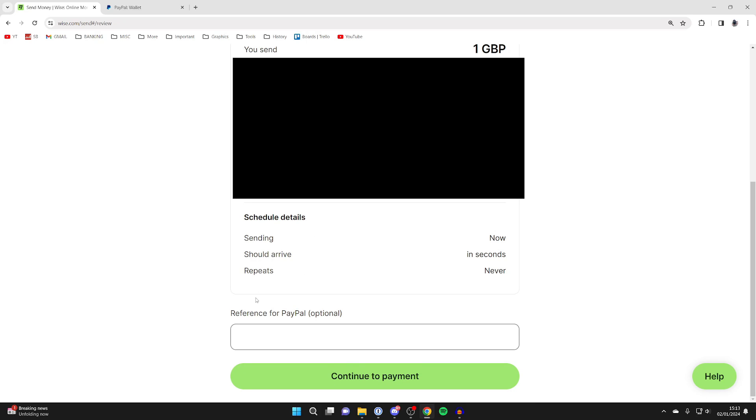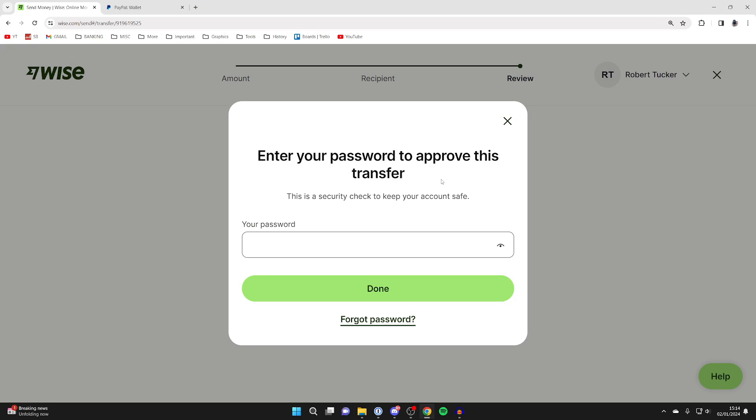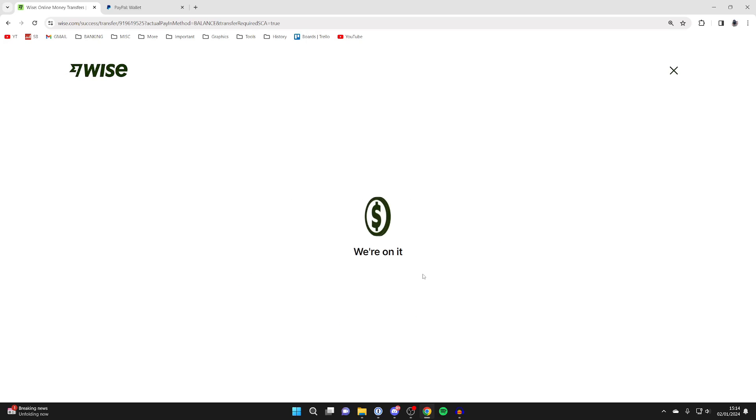Just before you send it, go to the bottom and add the reference. This is super important because that's how they know it's from you. Go back to PayPal and copy that reference, then click on continue to payment. You'll be asked to enter your password.